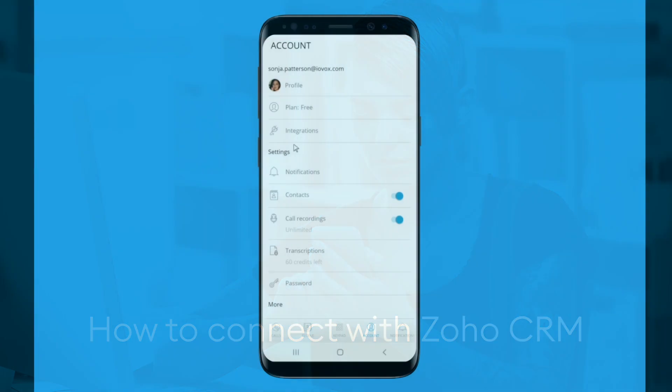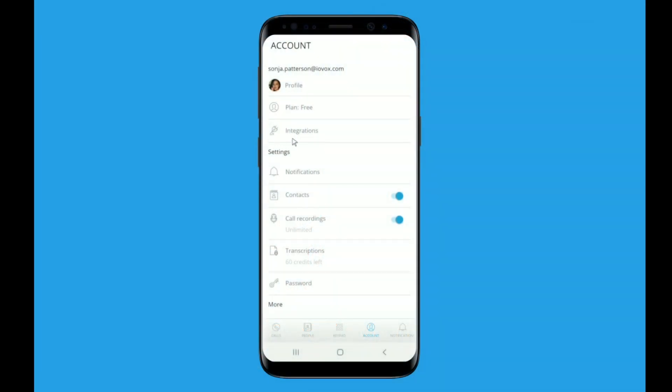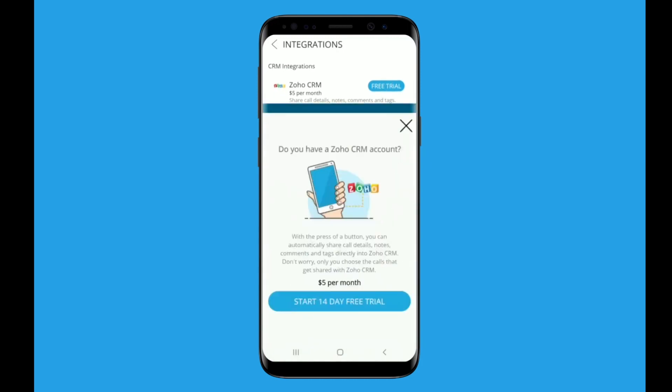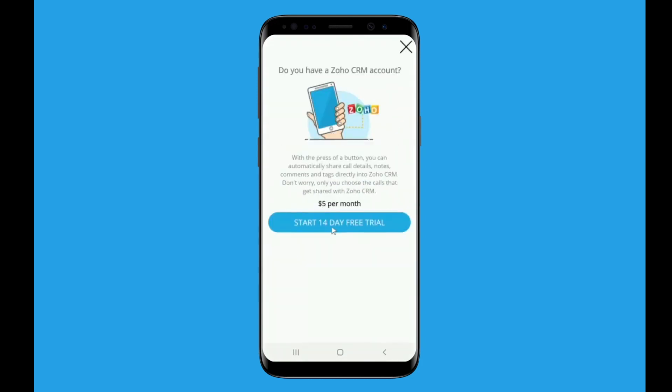Starting in the account view, third from the top is integrations. Tap integrations. Find the Zoho CRM integration and tap the button that says free trial.